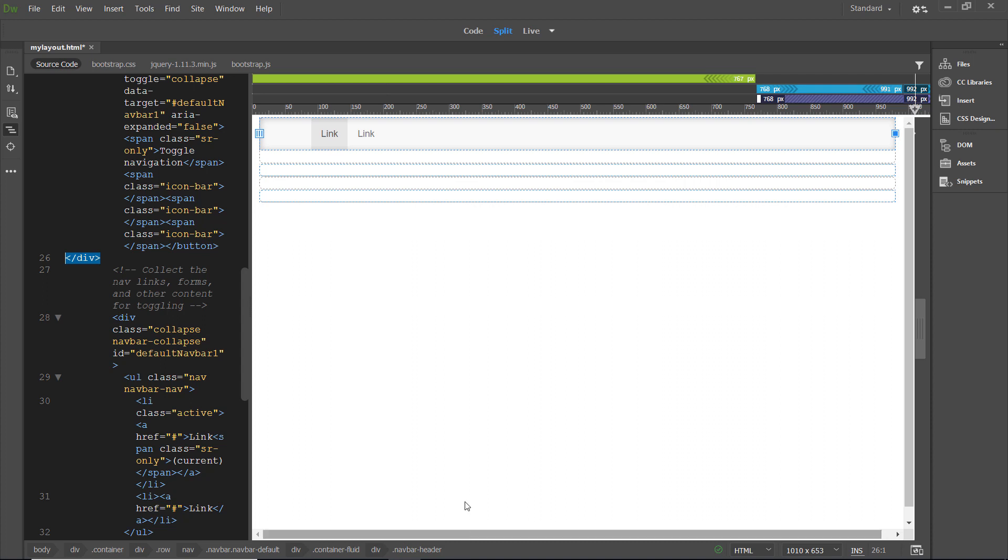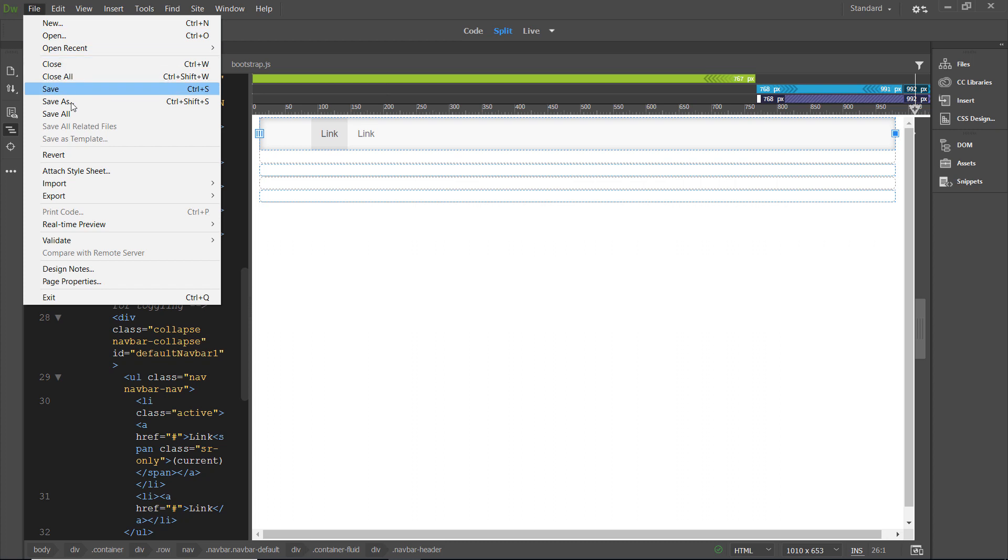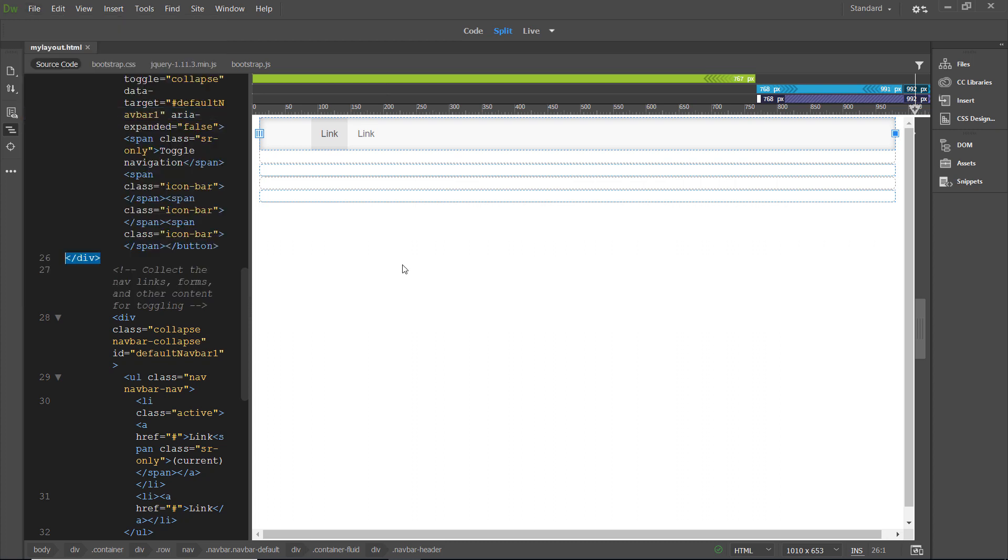Now, save everything. Click file save. Just to be on the safe side, I always click file save all.